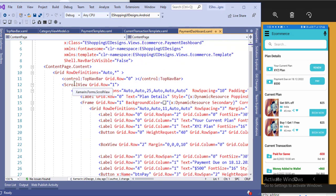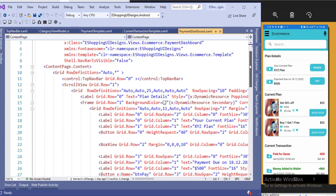After the navigation bar, I have added a scroll view because I don't want the navigation bar to scroll — I want only the content space to scroll. So I added the scroll view below the navigation bar. The main control inside is a grid control, and the first control in the grid is a label for plan detail.